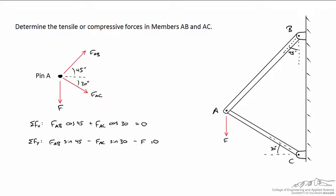You'll see I've drawn a free body diagram for pin A, and I've assumed that both AB and AC are under tension. That's to help me get the signs right.